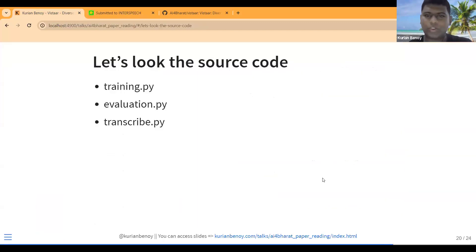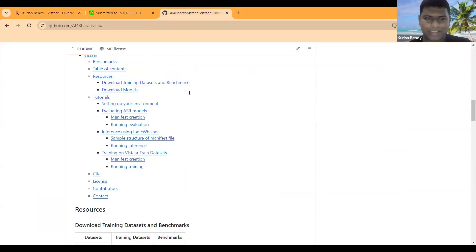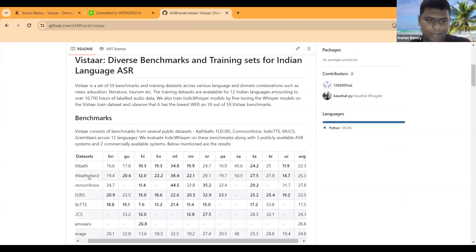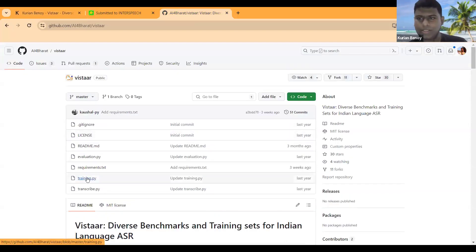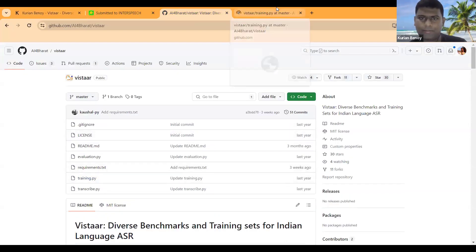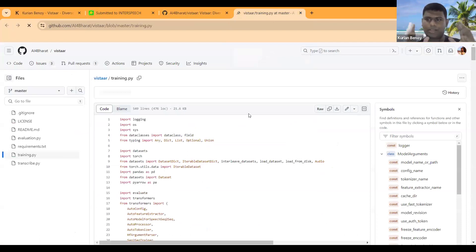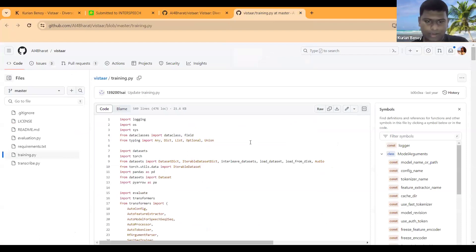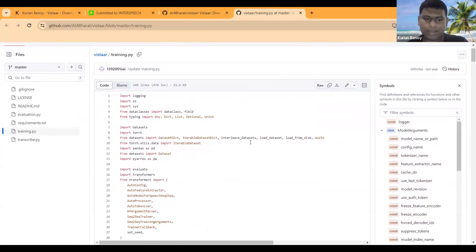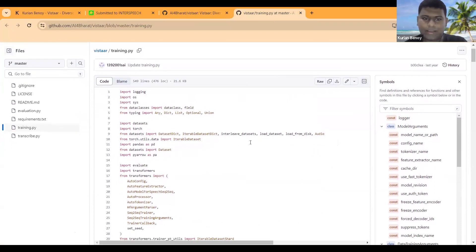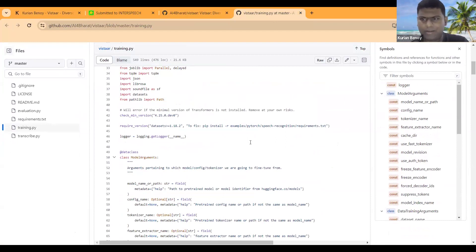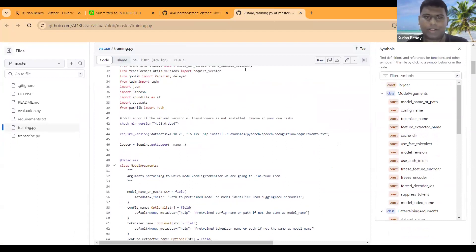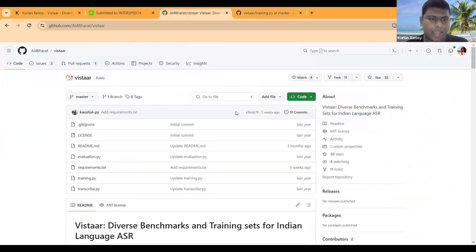Looking at the source code, honestly it's not much different from the Hugging Face implementation of Whisper fine-tuning. I checked with Sai — it's almost the same thing. They haven't done major modifications to the Whisper fine-tuning code available in the Transformers library examples, and the evaluation.py follows the same pattern.